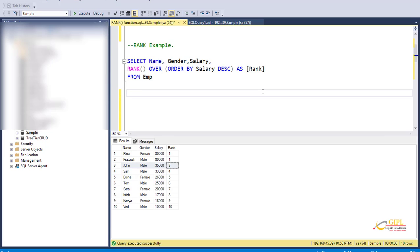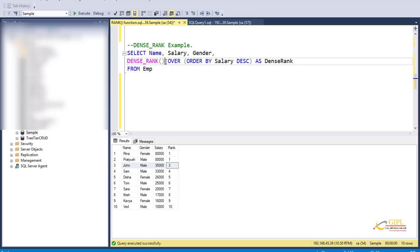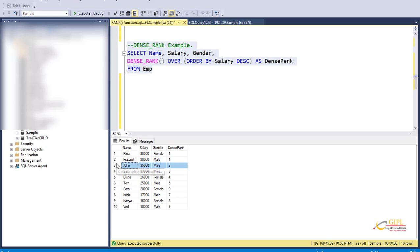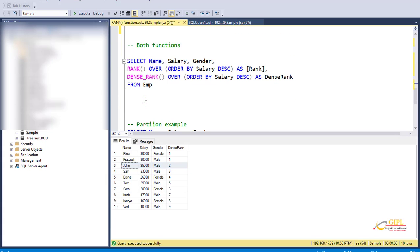Let's execute both functions in a single SELECT statement — RANK and DENSE_RANK. F5. Okay. Now look at what RANK and DENSE_RANK functions do for the rows. Both functions give a rank of 1. And then for the third row, the RANK function gives 3, whereas the DENSE_RANK function gives 2. So the RANK function is going to have holes in ranking if there is a tie, whereas DENSE_RANK doesn't — it does not leave any holes.